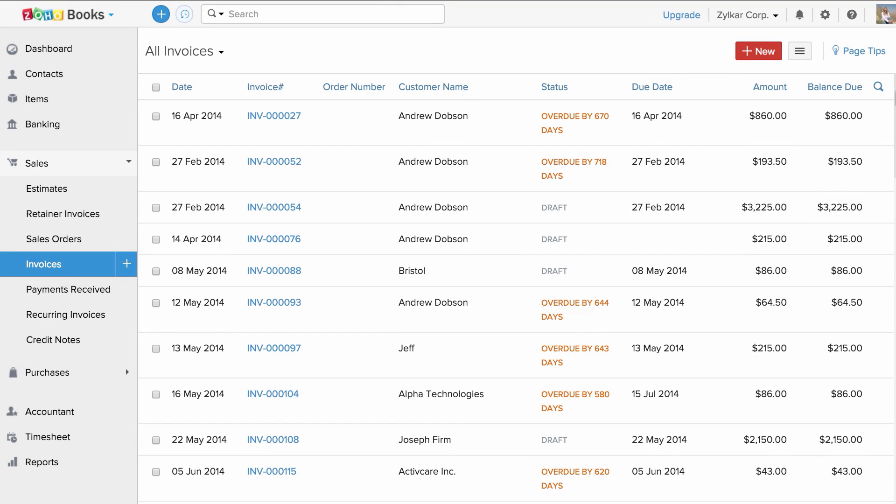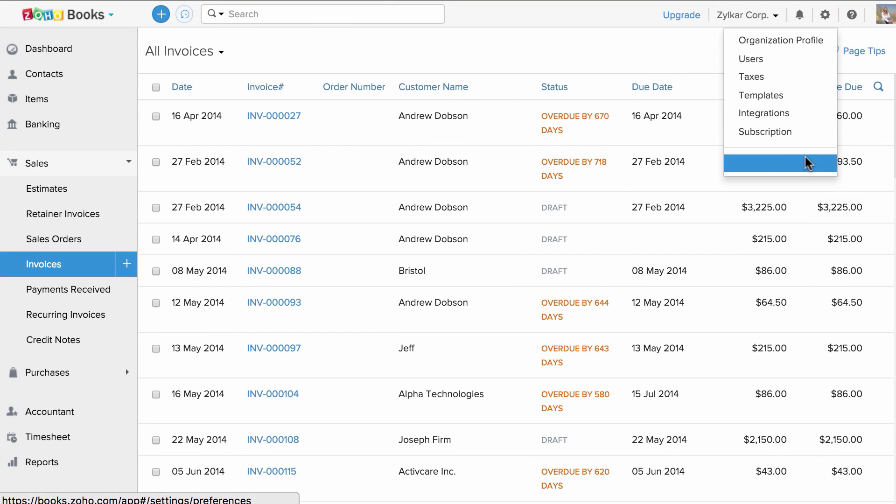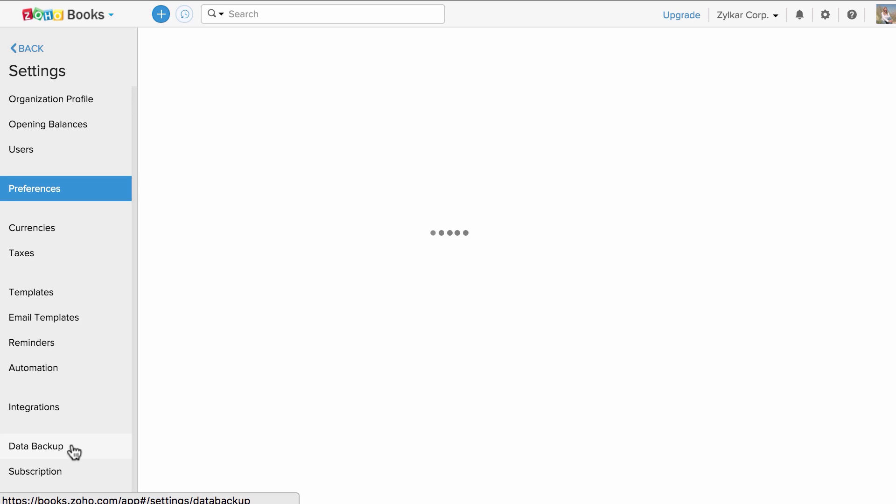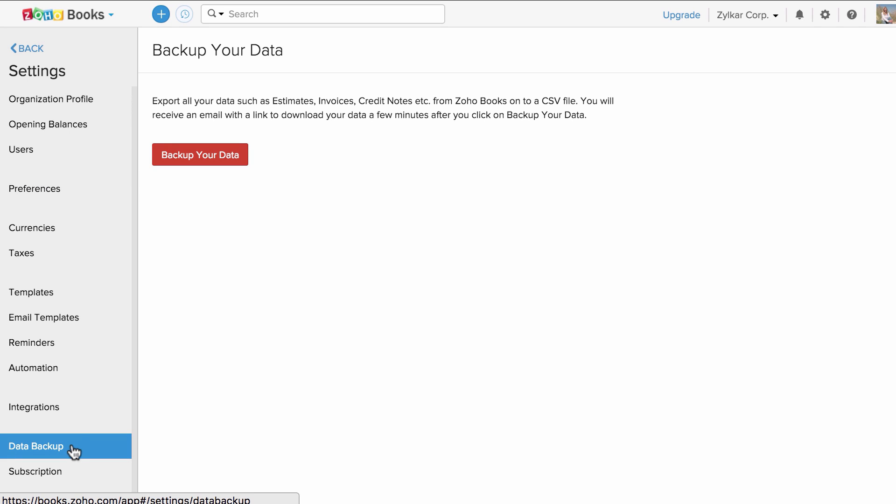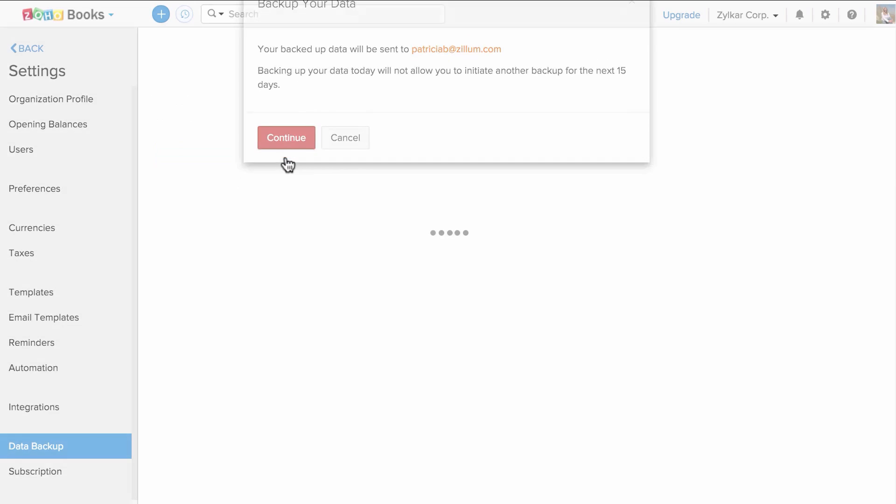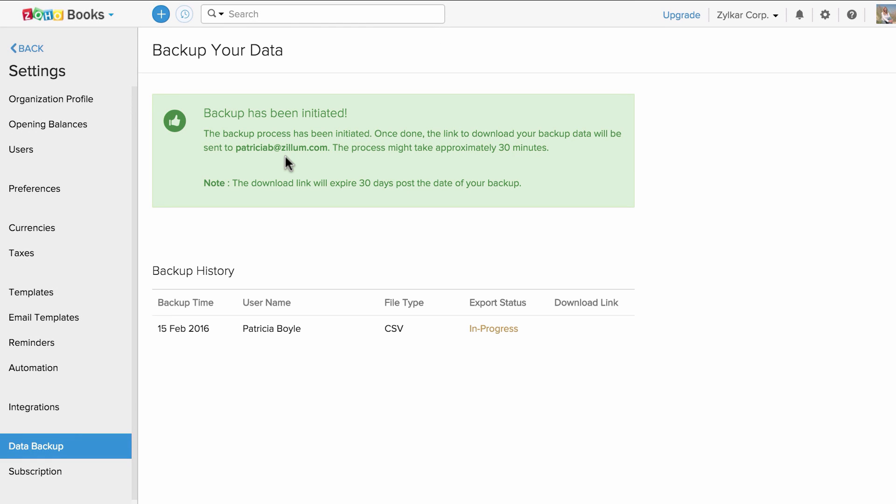Let's head to settings and click on more settings and click on data backup. Click on backup your data and an email will be triggered from Zoho Books to your mailbox. You will receive the link to download the data. You can always come back to this section to export your data.